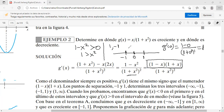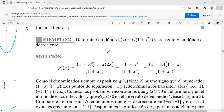En el intervalo de en medio de menos uno a uno, la derivada es positiva, por lo tanto la función es creciente ahí. En los otros dos intervalos da negativo, entonces es decreciente. En uno y menos uno habrá un máximo y un mínimo. Quedan aproximadamente un minuto y medio; nos salimos y regresamos para continuar con este ejercicio.